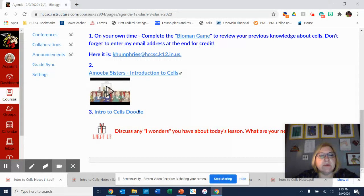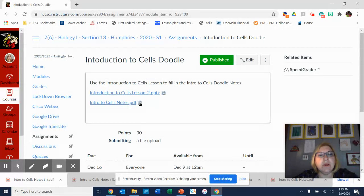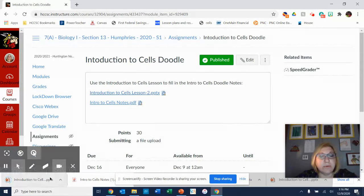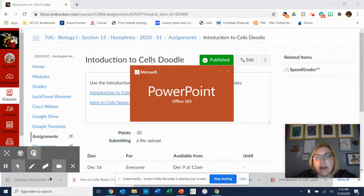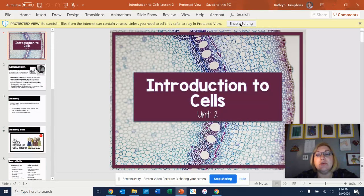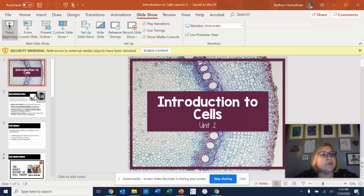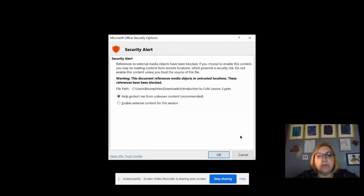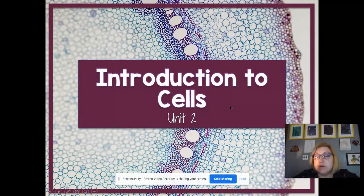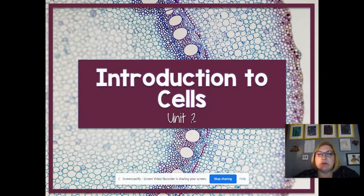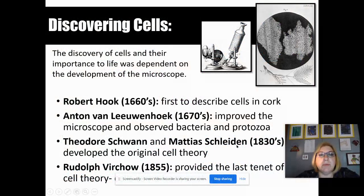The PowerPoint is located on the same assignment as the doodle. You're going to be able to fill that in as we go along. I don't think we're going to get very far today in class, but I'll go ahead and introduce this to you and get a little bit done. So, introduction to cells — this is unit two in our class, though we're doing things in a slightly different order. No problem.